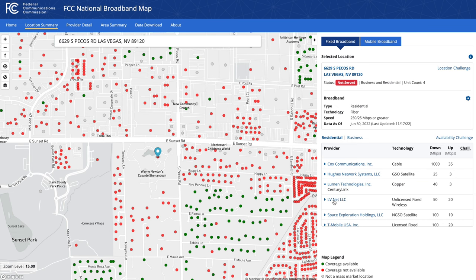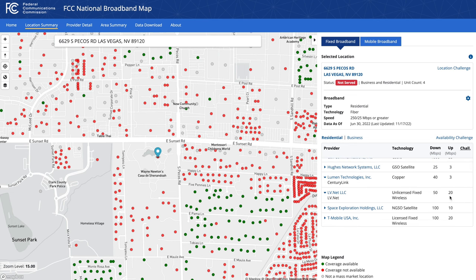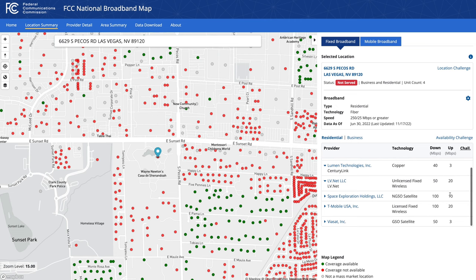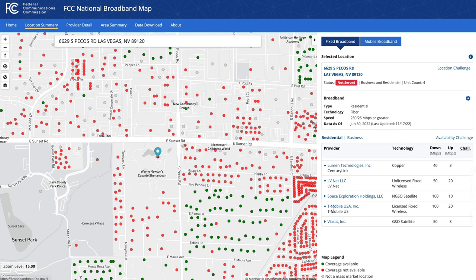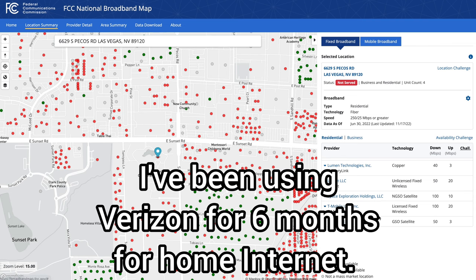In terms of the other providers, LV.net is a wireless player who's been established for quite some time locally. They cover most of the city, actually, and their speeds are okay — not great. They're more of an option if you don't have any other options; if you're living on the edge of town, maybe in a custom home, you tend to see LV.net dishes on top of those roofs. One other provider worth mentioning is T-Mobile — they're offering a 5G fixed internet service with reasonable speeds and reasonable pricing. Verizon also offers that at a bunch of addresses as well.